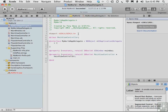Frameworks are similar to software libraries, but they also implement a program's flow of control, unlike a software library whose components are arranged by the programmer. This means that instead of the programmer deciding the order in which things happen — such as which messages are sent to which objects when an application launches or when a user touches a button — that order is part of the framework. When you use a framework, you provide your app with a ready-made set of basic functions, telling your app how to act.